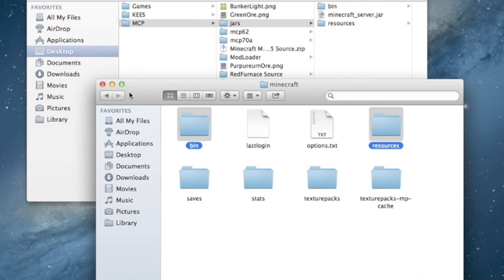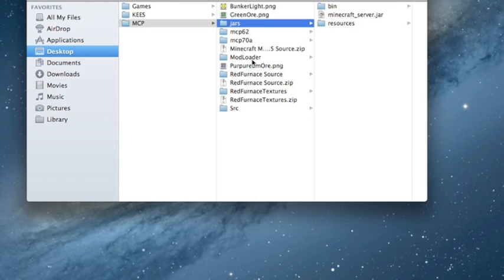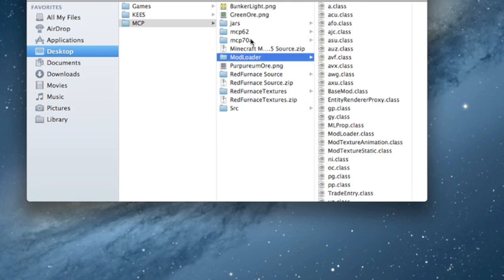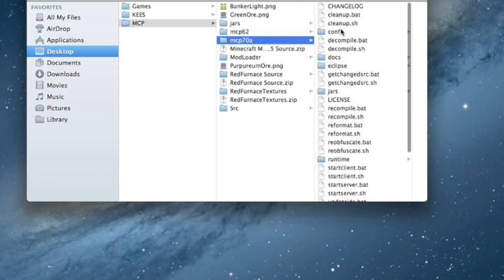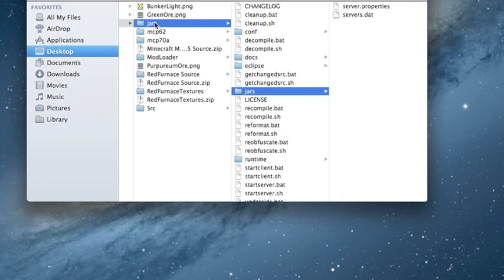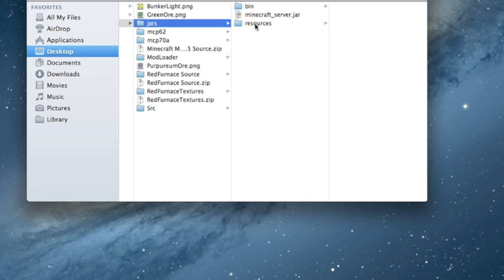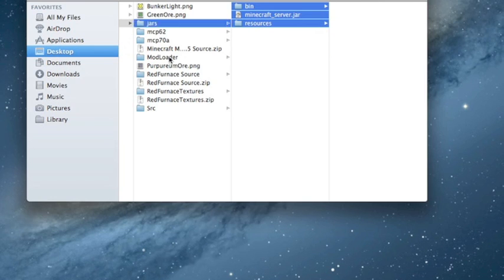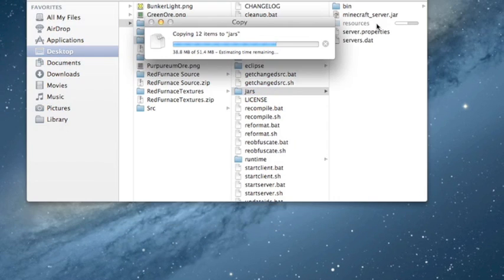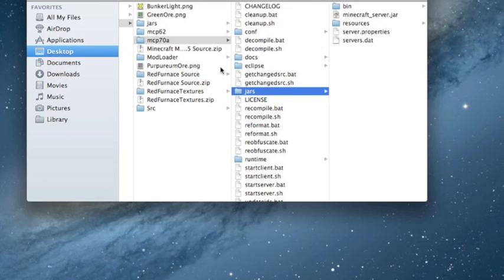You can get fresh folders by renaming the Minecraft folder, running Minecraft, and then you'll have fresh ones. I have the ModLoader stuff for 1.3.1. Go into the jars folder under mcp7a, go into jars, copy all this, and paste it into the jars folder along with server.properties and servers.dat.